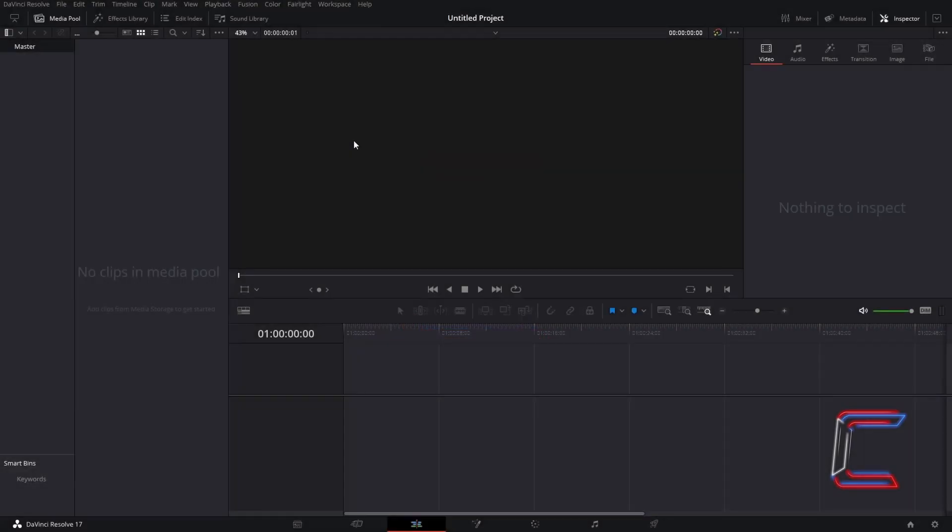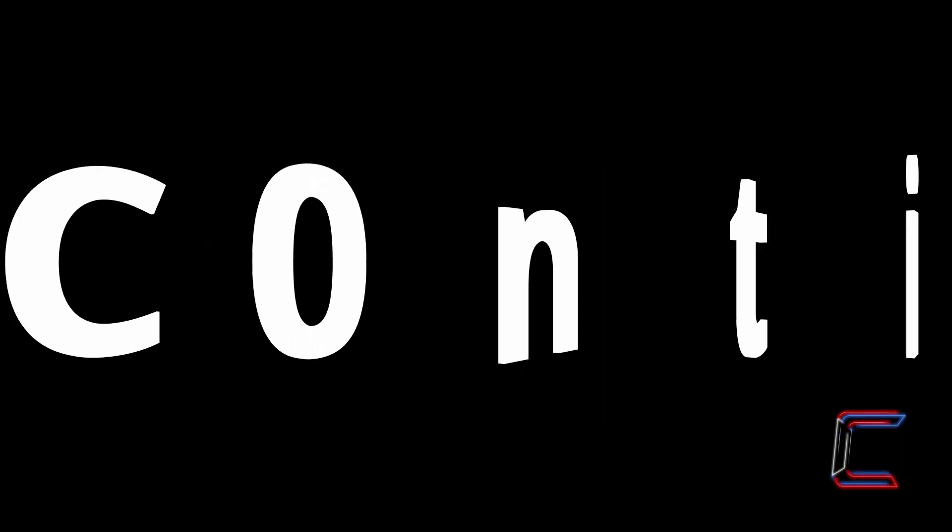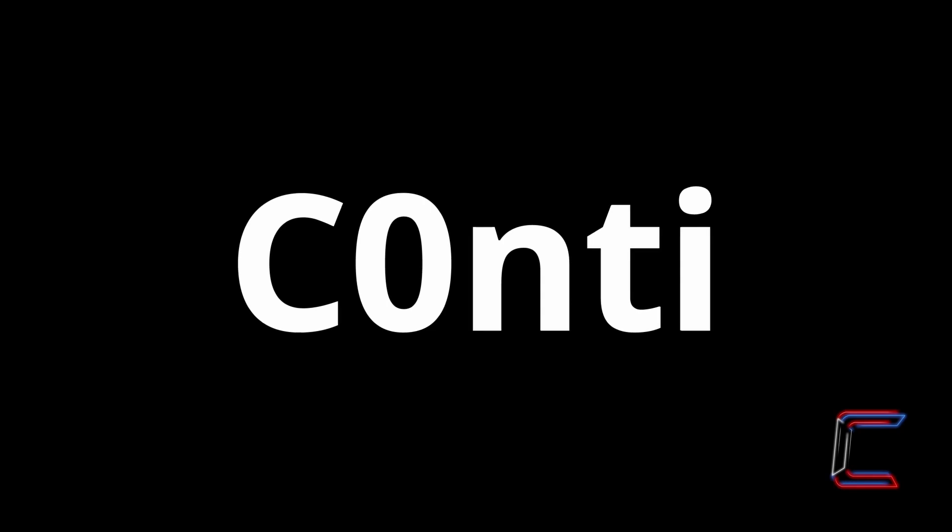Hello everybody, Conti here with another video. How to create a rotating character animation sequence in DaVinci Resolve 17.2.